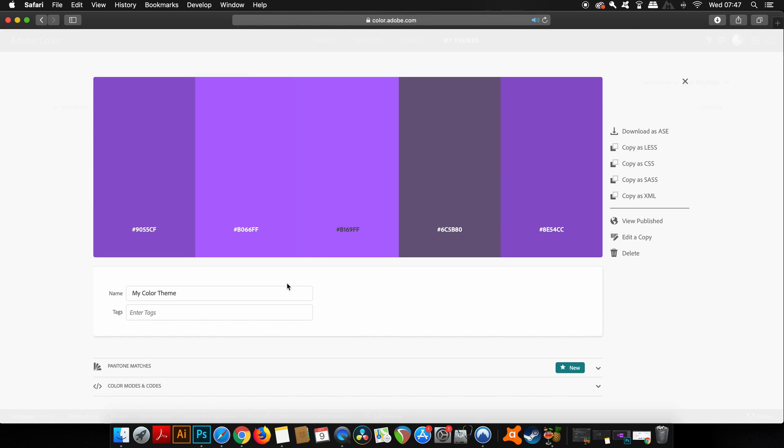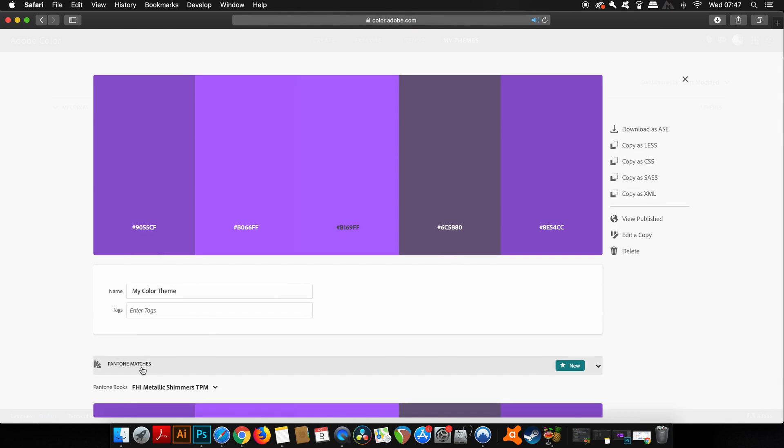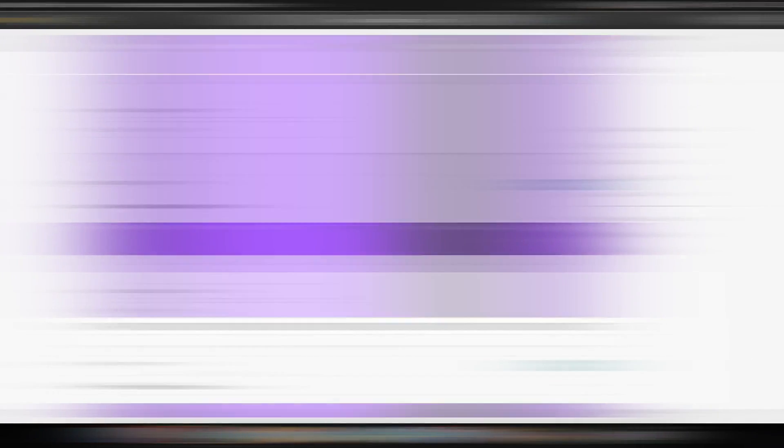As you can see, I've got the hex color codes and also down below it will give me Pantone colors too. You can even give a name to your color theme, which I'm going to do later.